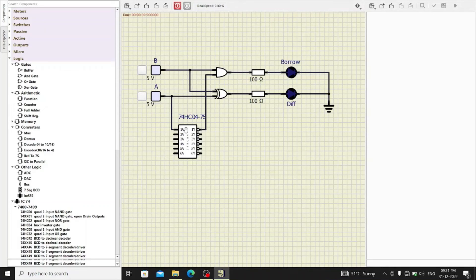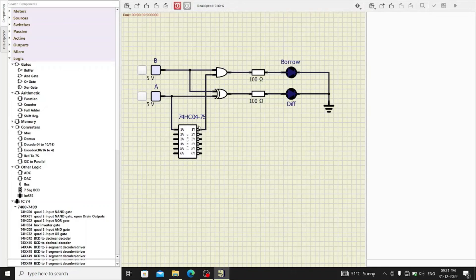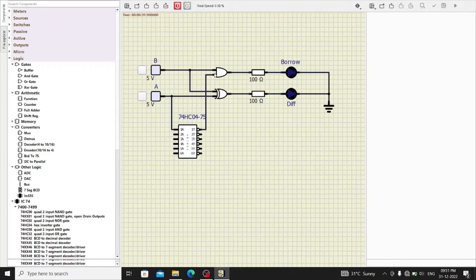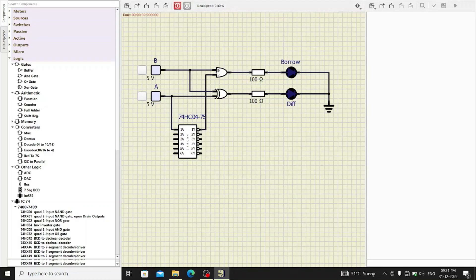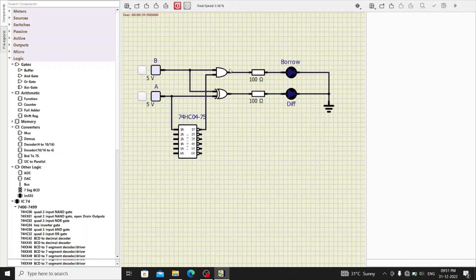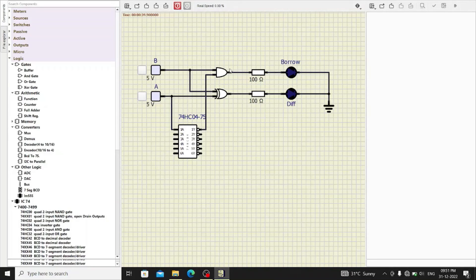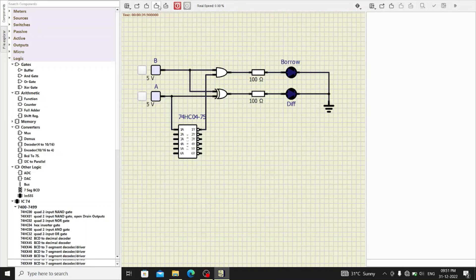Now, to invert one of the input, I have used the IC 7404 between one of the input of the AND gate. So, A goes in inverted form to the AND gate while B goes as it is and thus the operation we implement is A minus B. So, let us start with the simulation.